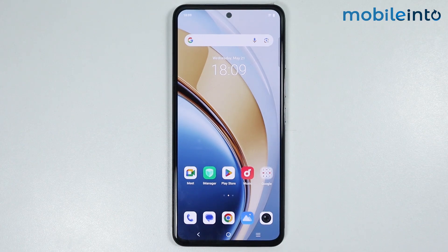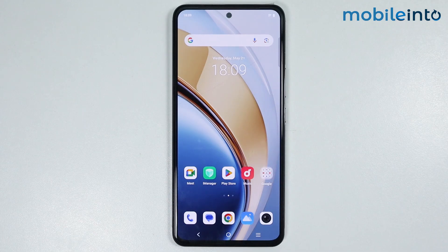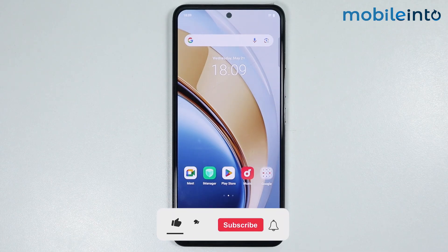Hey, what's up guys. So in this video, we will see how to increase the DPI settings on any Vivo phone.